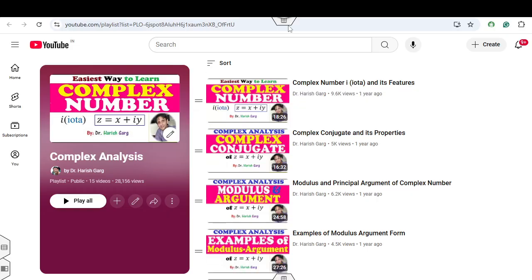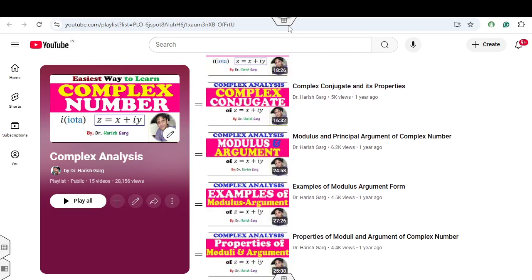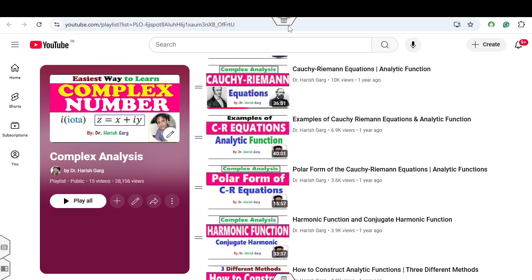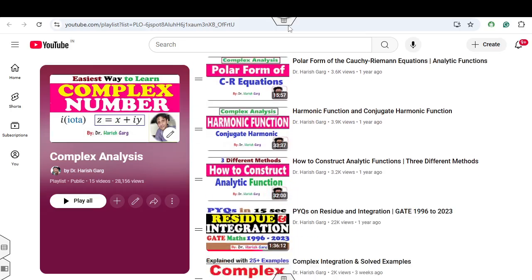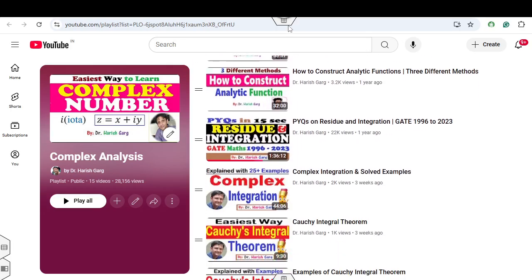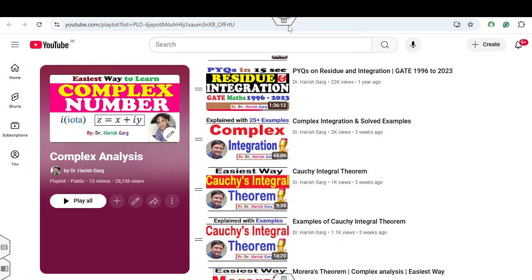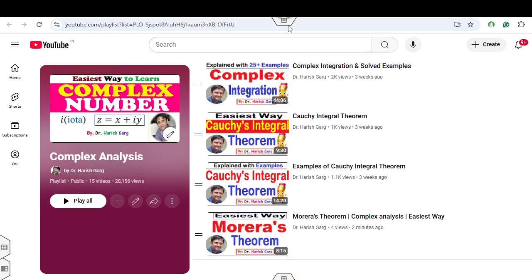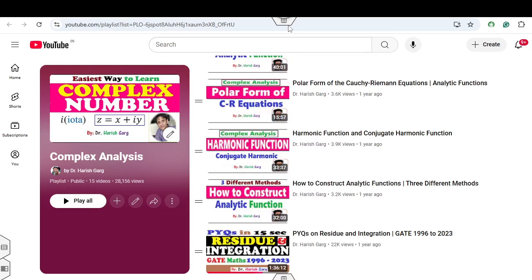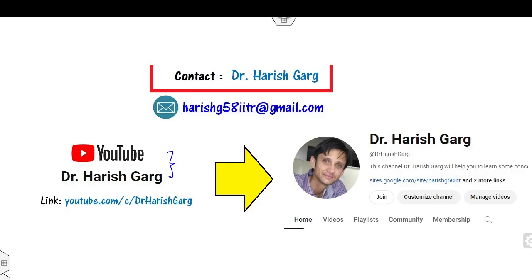In this playlist you can see various lectures starting from the basics of complex numbers to the Cauchy-Riemann equations, polar form, harmonic functions, complex integrations, the Morera theorem, and many more. You can follow this YouTube channel and playlist so that when I upload my next video you will get the notification.